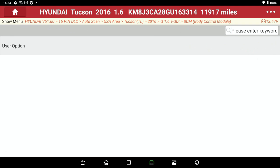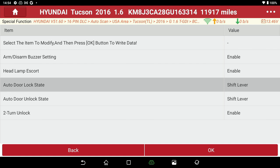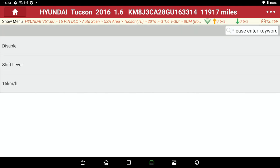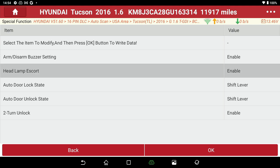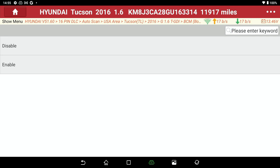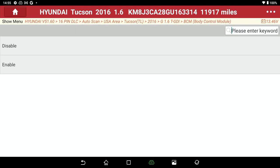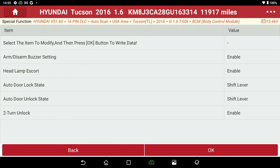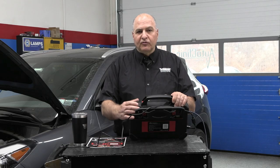Let's look at special functions — this has something called user options. Auto lock state — oh, you could disable stuff here. Arm, disarm, buzzer — if you don't like something, you can take it off. Headlight escort enabled: if you wanted it disabled when you leave the vehicle, you would hit disabled. I'm going to go back and put headlight escort back on — make sure you save it. You can go on and on with what you can do from a scan tool.